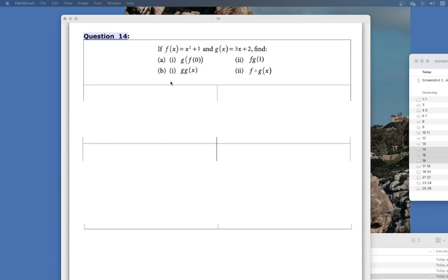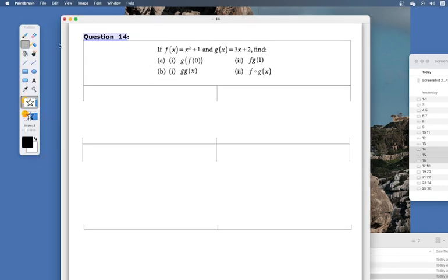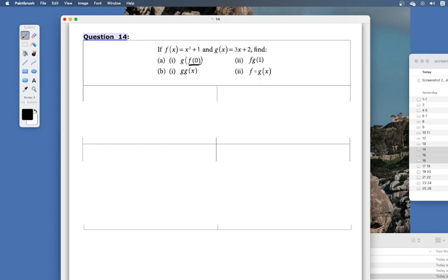For question 14 we have some composite functions. We always work from the inside out with composite functions. If you have a numerical value, first find f at zero — put zero into f of x, so it's zero squared plus one.